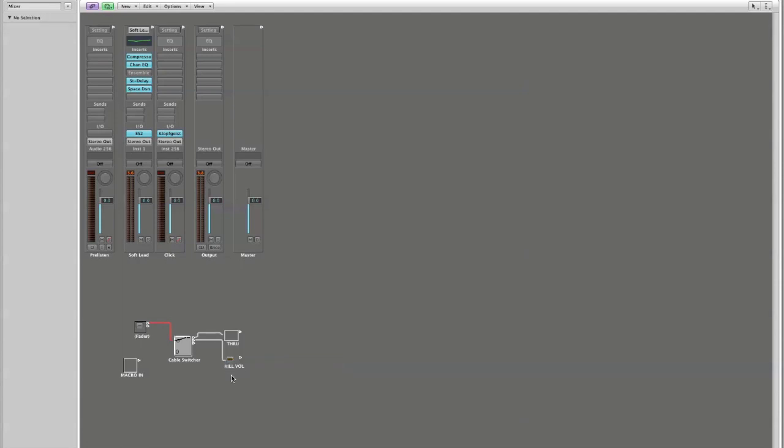You should get into the habit of labeling everything that you do because once you start working with large numbers of objects, it's very important that you have an idea of what is going where and why.